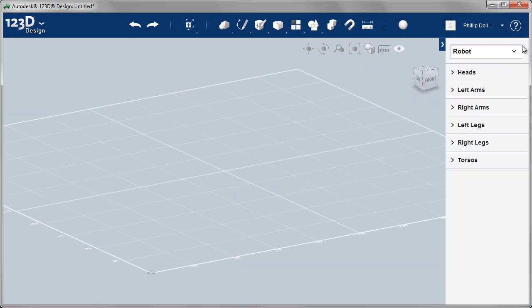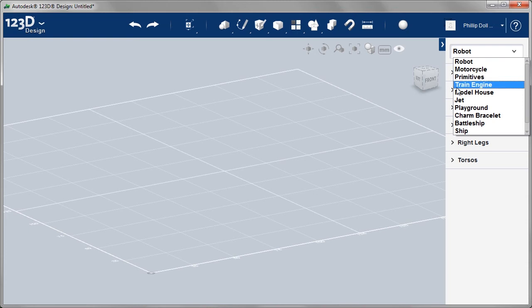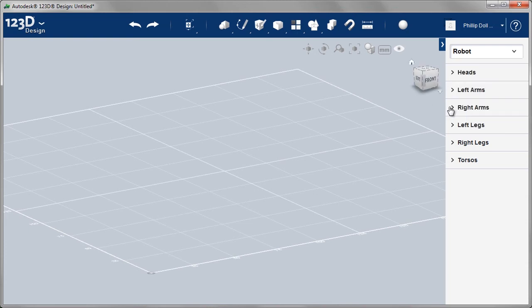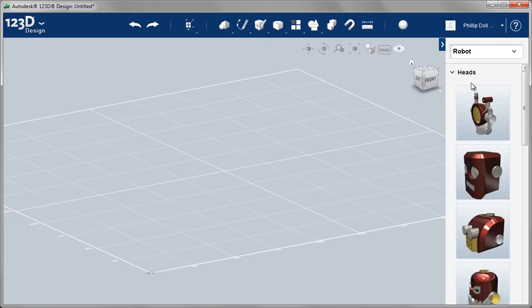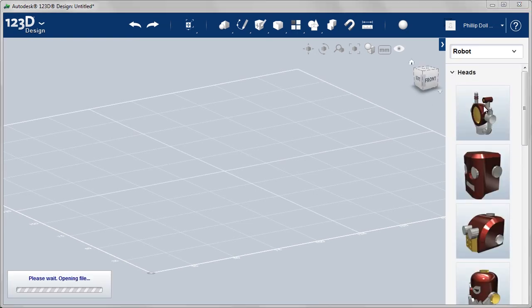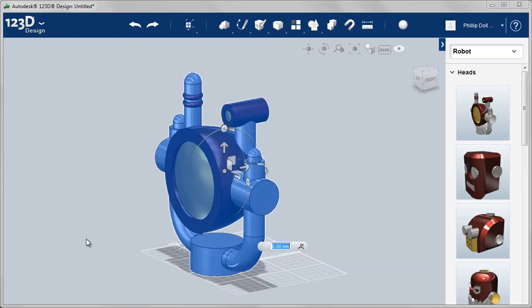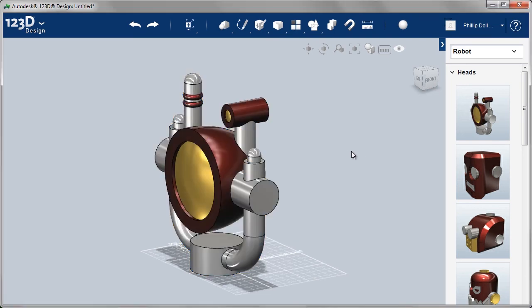We have some pre-built models for you. Robot, Motorcycle, Train Engine. Let's have a look at the robot. Here are the heads, so by double-clicking on that, you'll see down in the bottom left-hand corner that it's getting that file. And there it is. So always look in that bottom left-hand corner to make sure it's working.